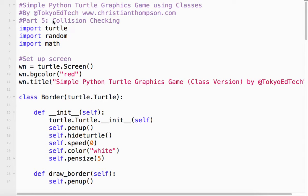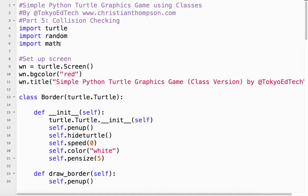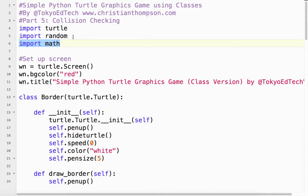We're just going to use the Pythagorean theorem to measure the distance between the two objects. If the distance is lower than a certain amount, we can say the center of the player and the center of the goal are less than a certain distance, then basically they've collided. So we're going to need to use the math module because we need to do a little bit of math, in particular square root.